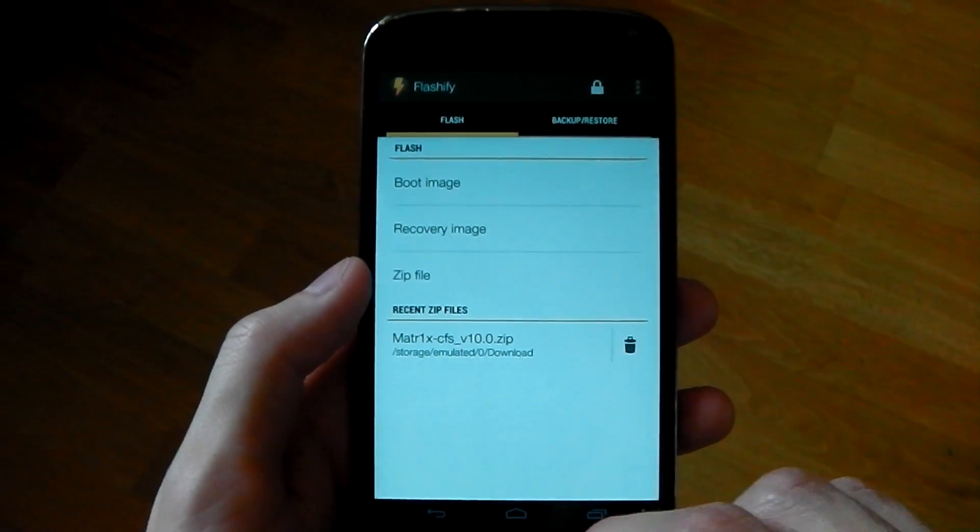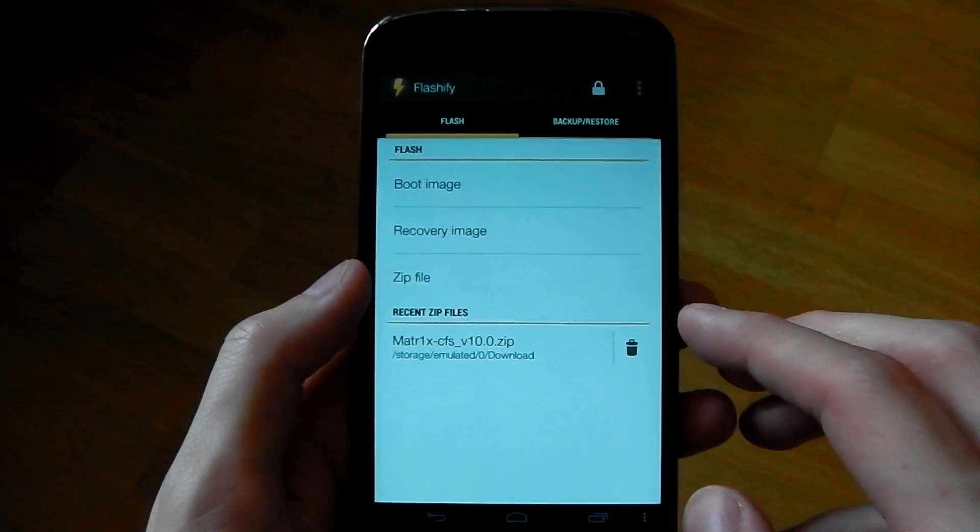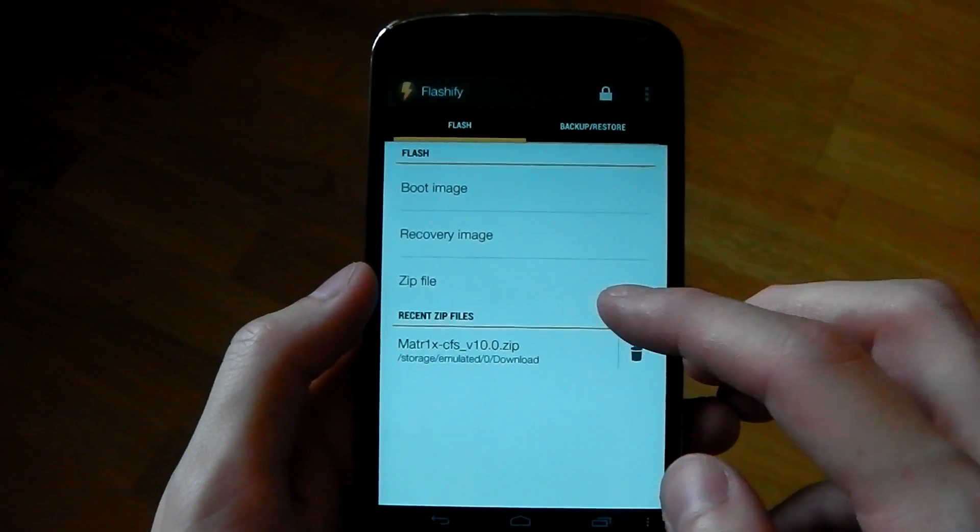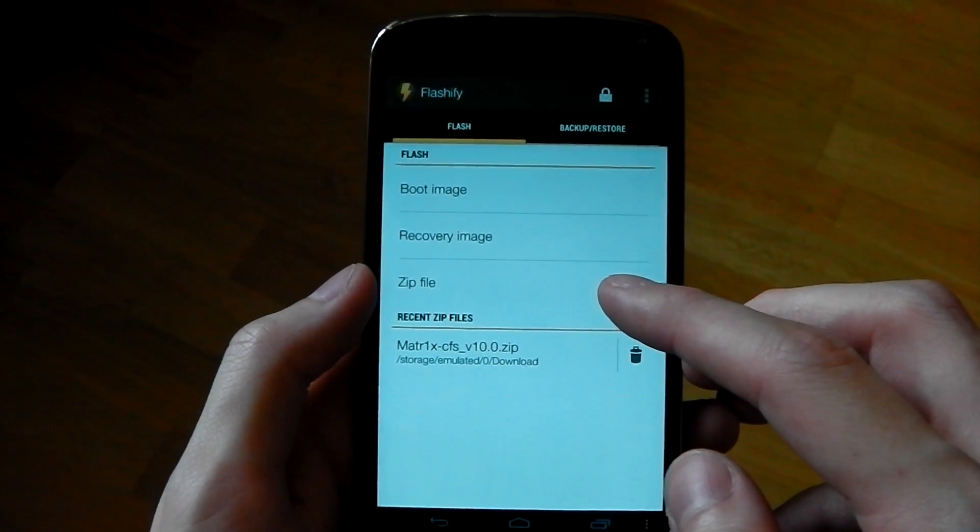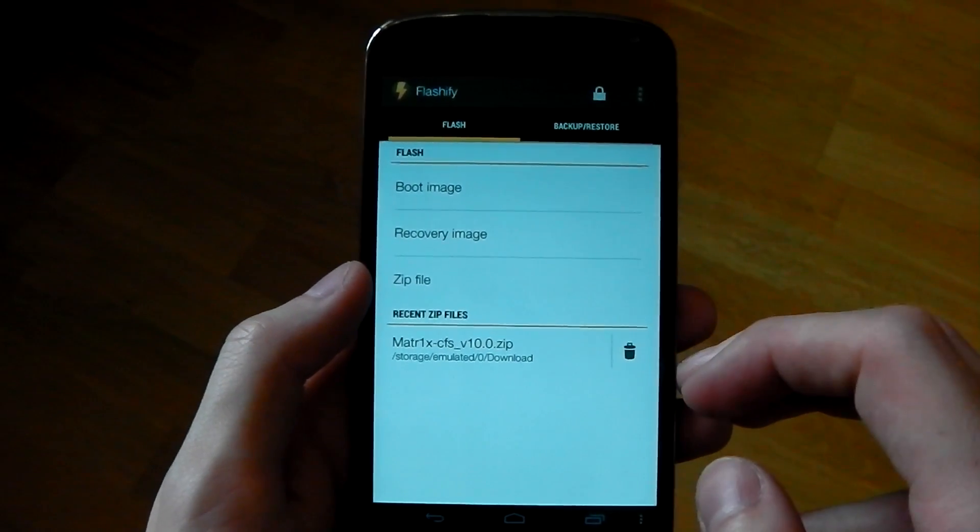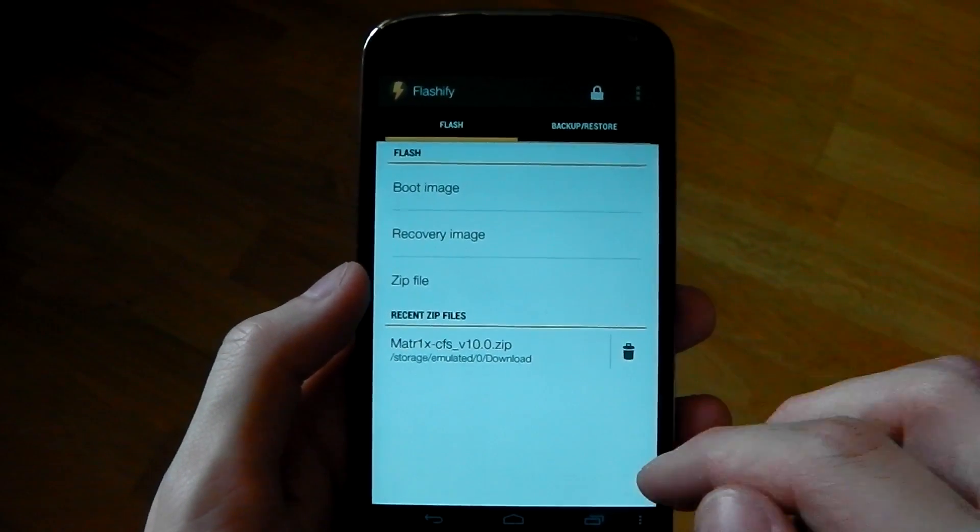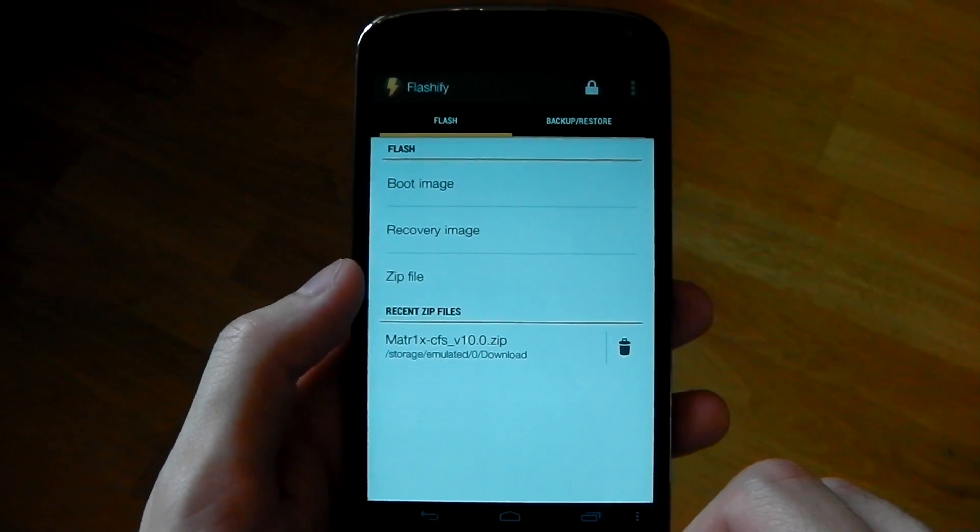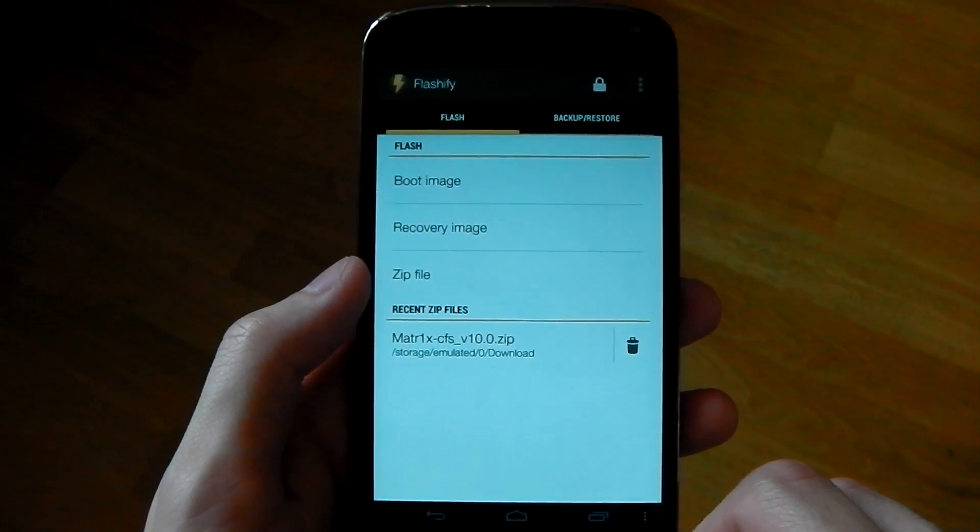Now what the app actually allows you to do is flash a boot image, recovery image or just a zip file without actually going into your recovery and messing around with it. It does it all for you, so it's really cool.